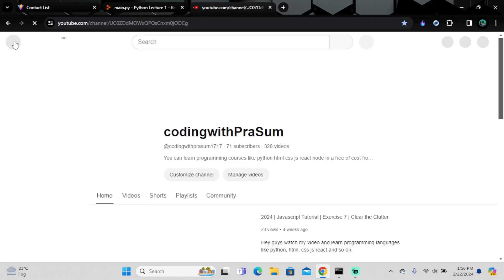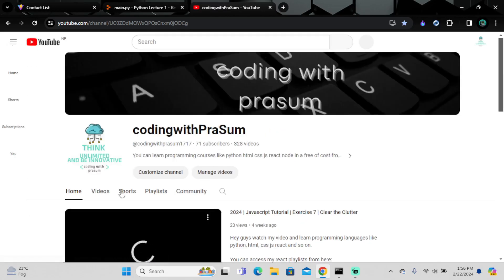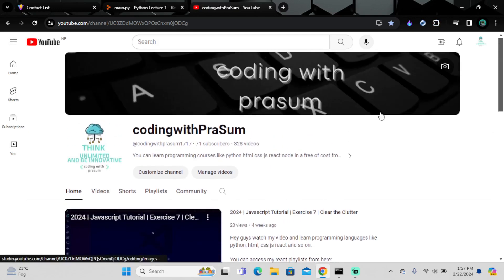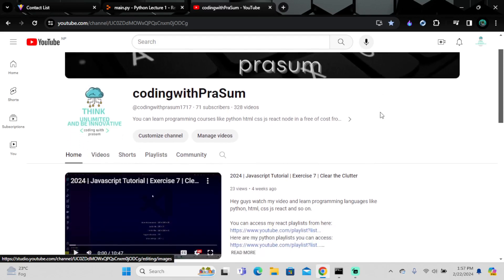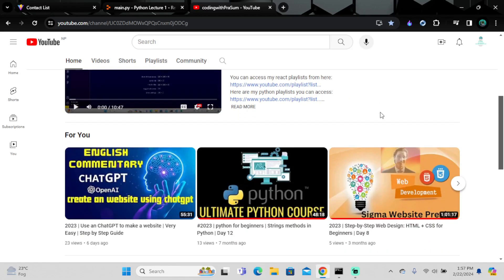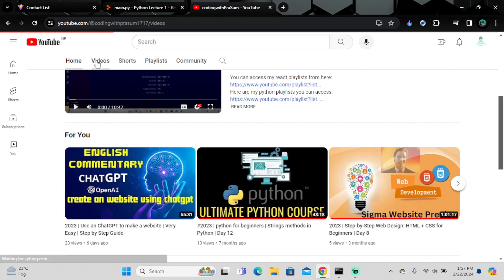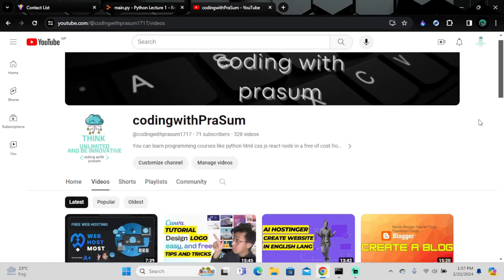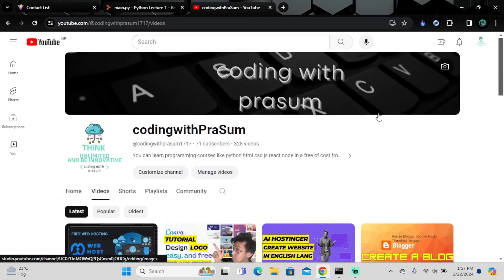Hope you liked the video. If you haven't subscribed to my YouTube channel, go and subscribe. If you want to comment or give any feedback, you can. If you know someone who wants to learn programming, recommend this channel — it might be helpful for them and beneficial for me. Thank you for watching and I'll see you in the next video.